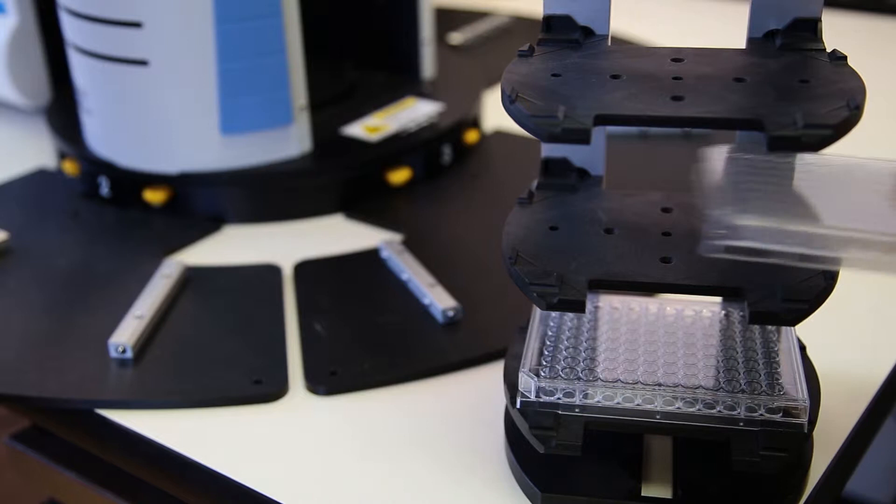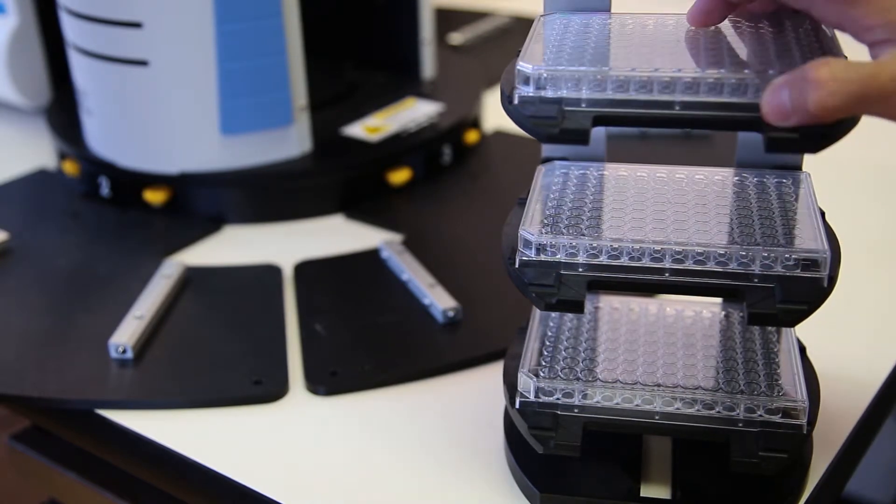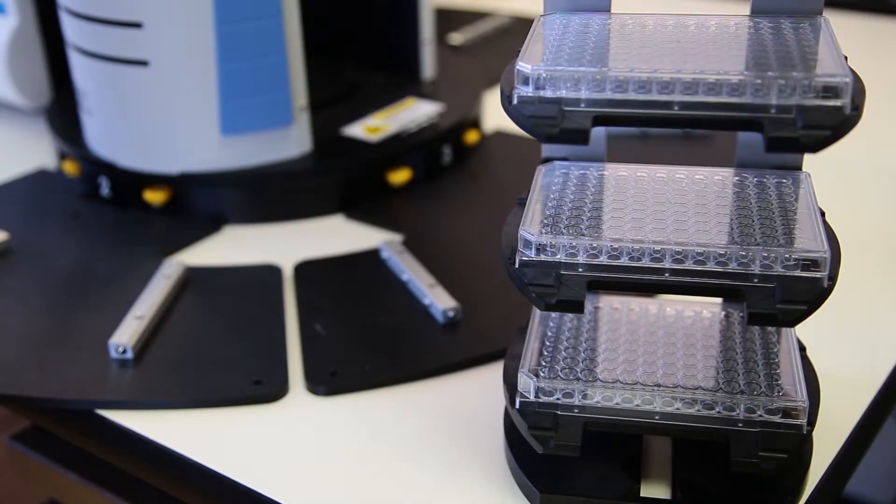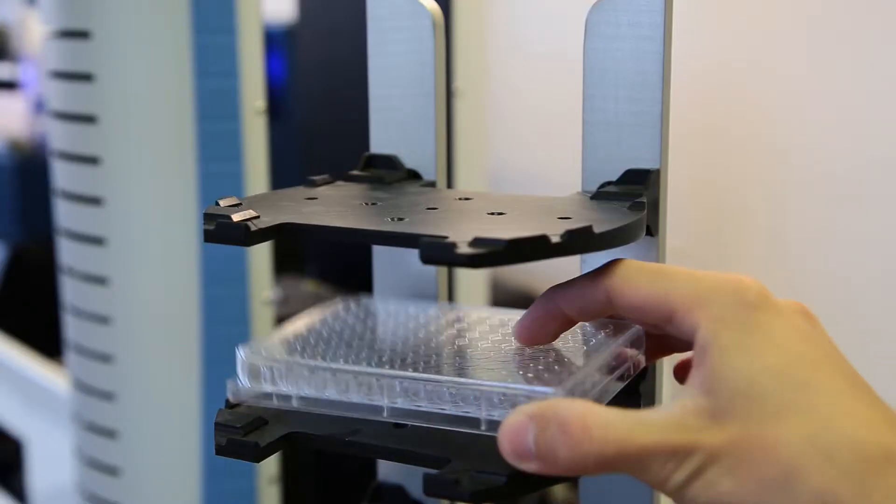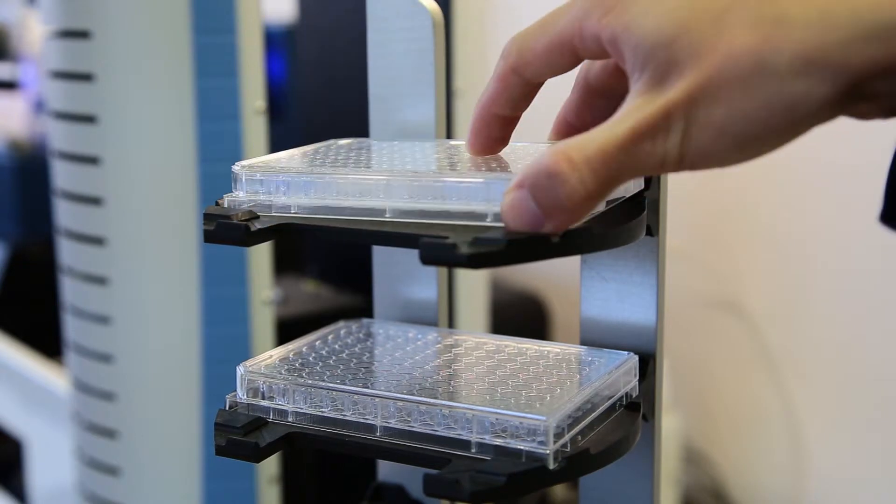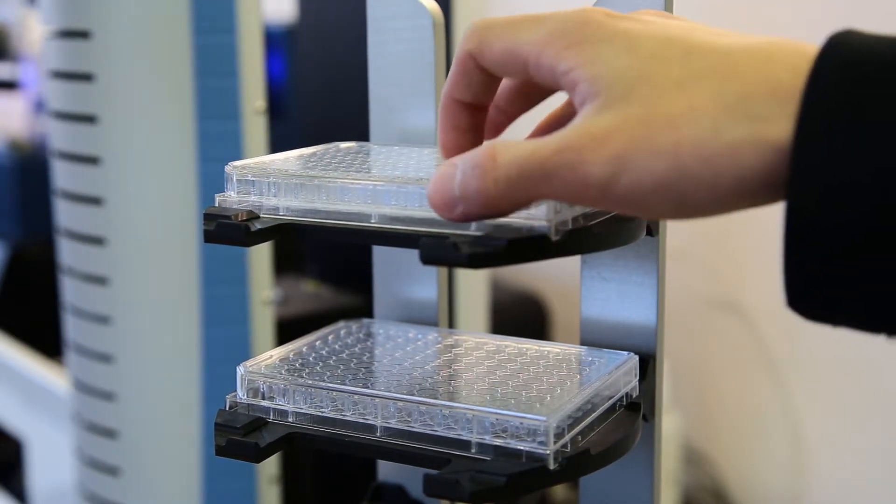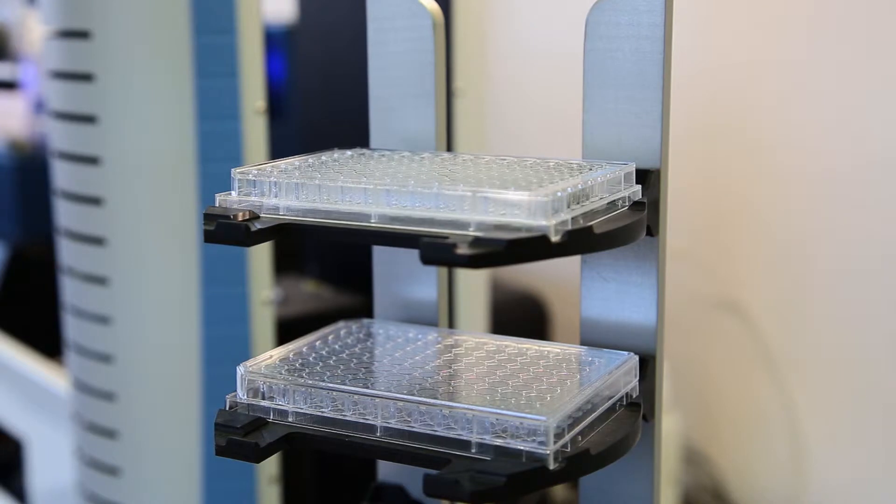Users can choose to load their samples into plate hotels that hold up to 8 plates each. Plate hotel experiments can be acquired with or without lids.